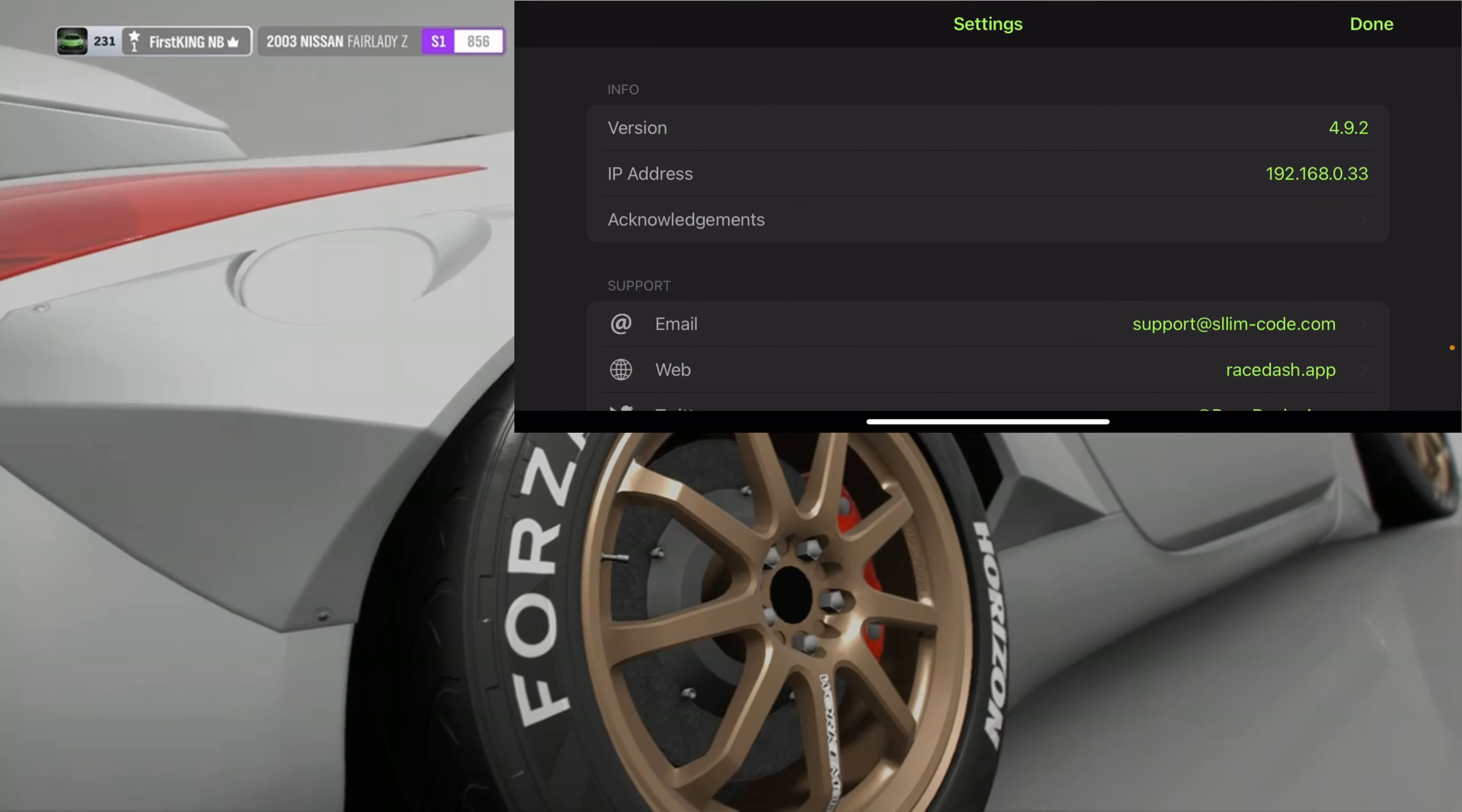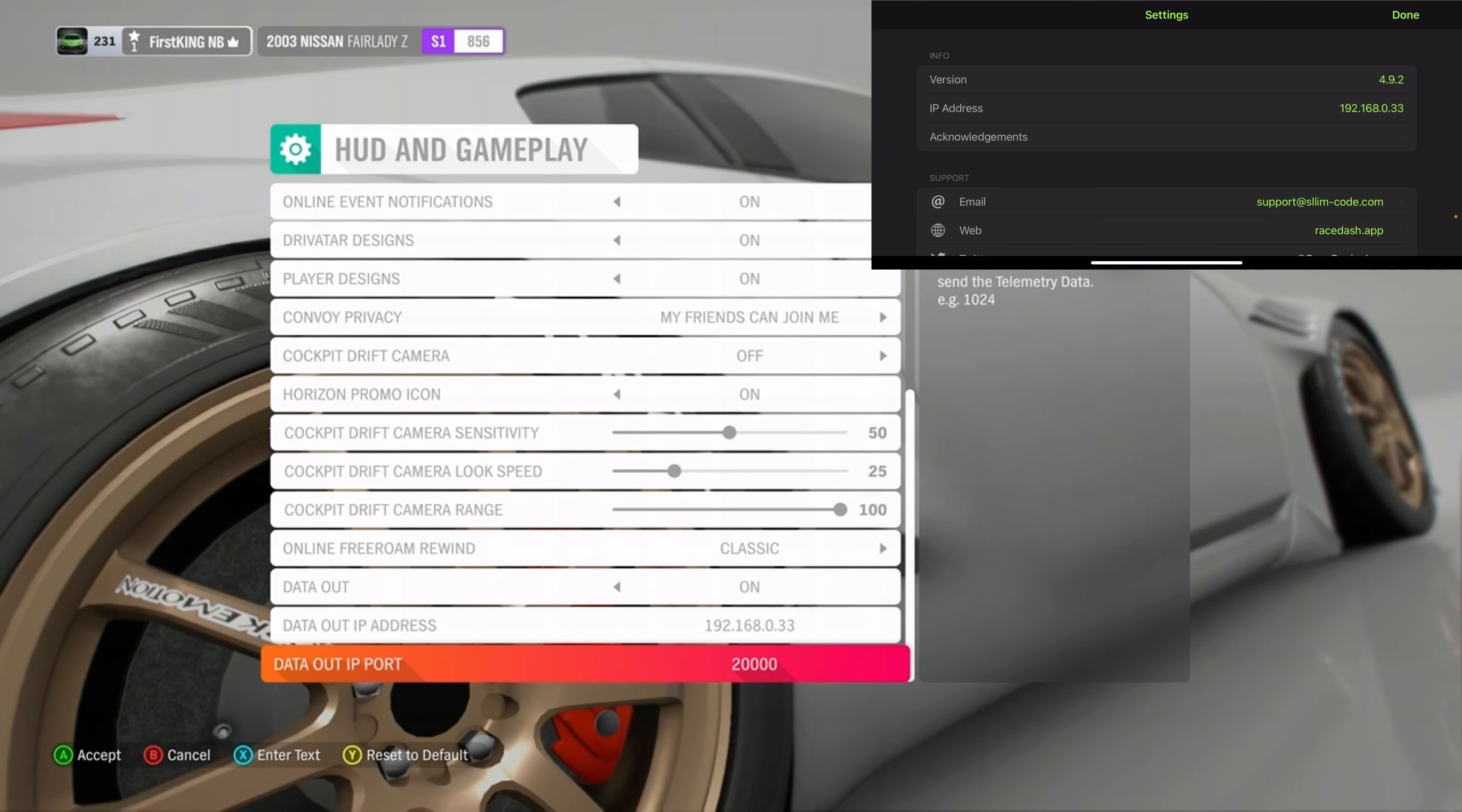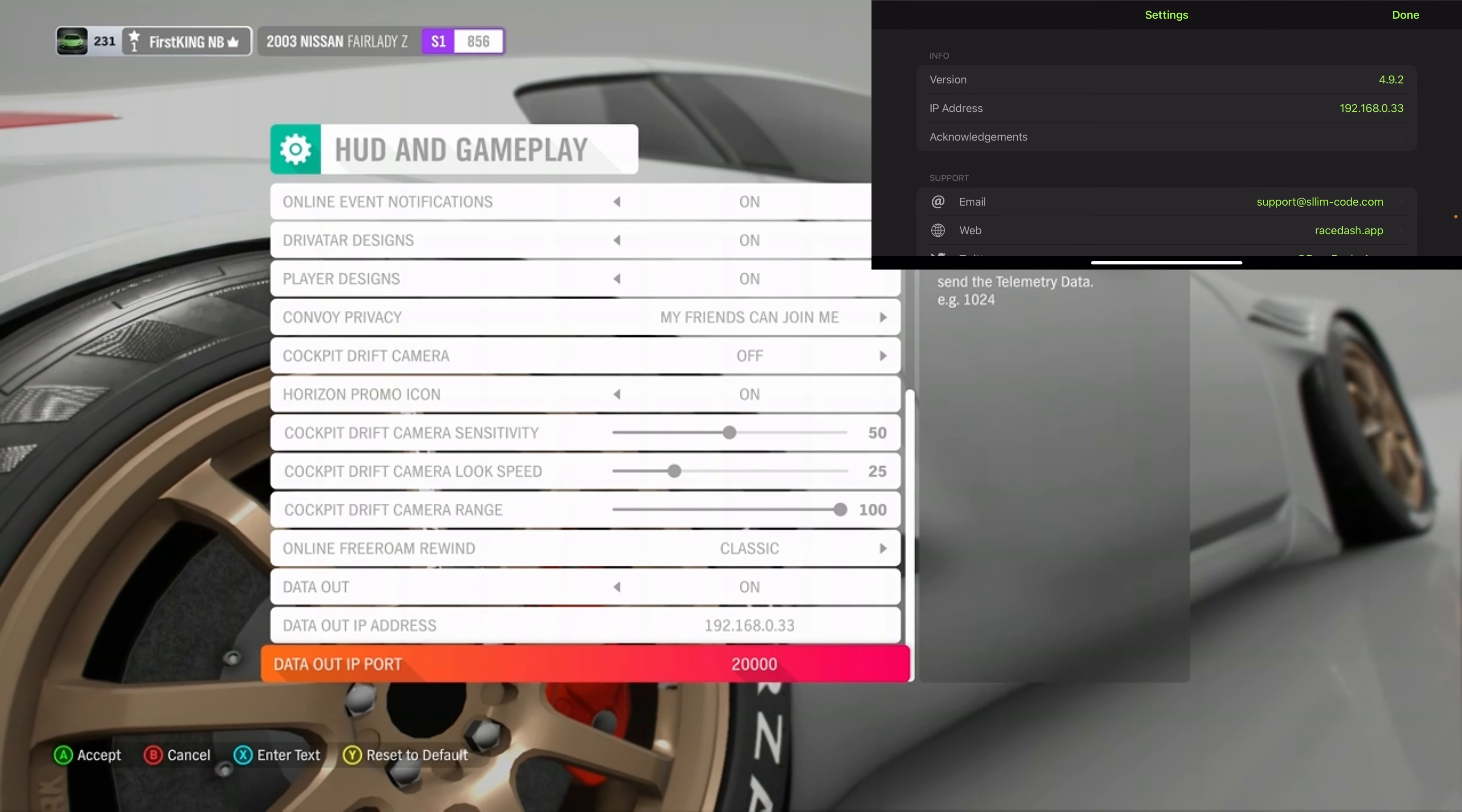What you want to do is go in your settings, wait for it to load, then go to HUD and Gameplay. You want to go all the way down to data out IP address. This one here, as you can see, it's on the screen right there.